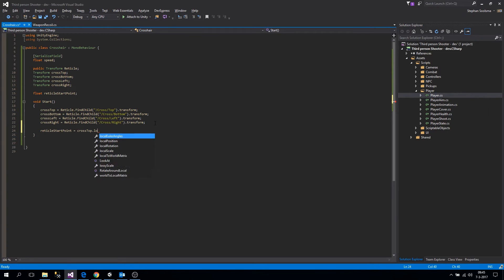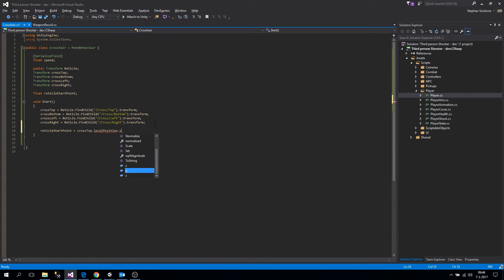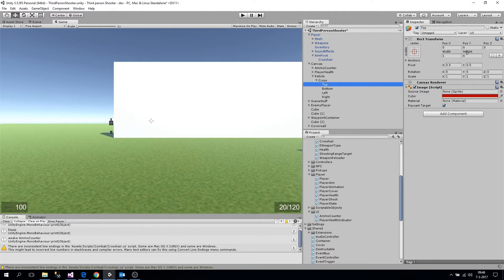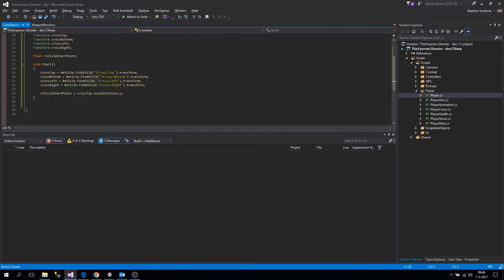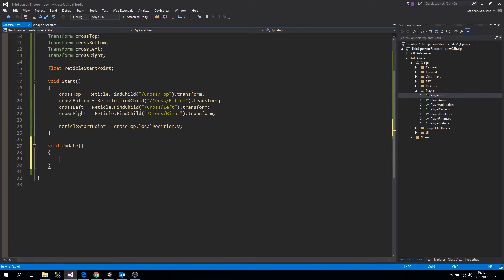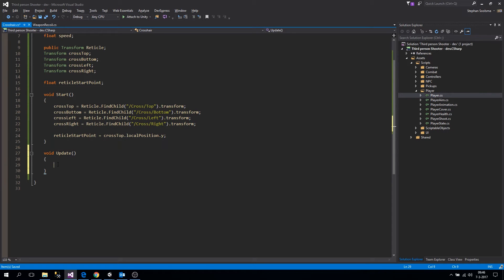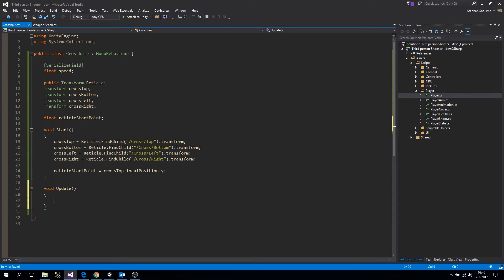Because all our poles are six units away from center, we can use this value for all poles to change them around. Now let's go to the Update method. Let's increase the font size a bit so you can better see what I'm doing. We need to get a reference to the position again.